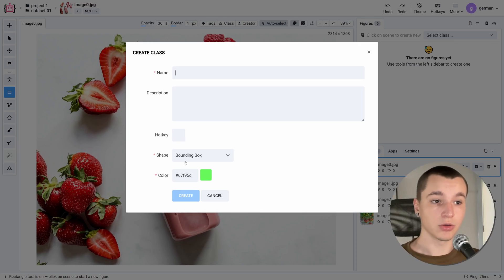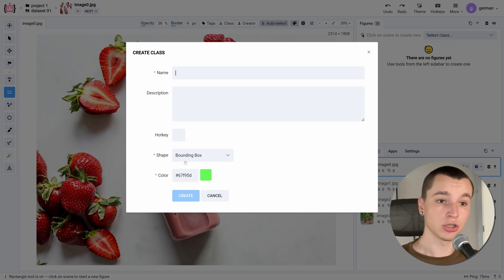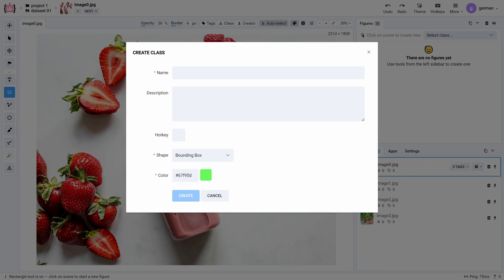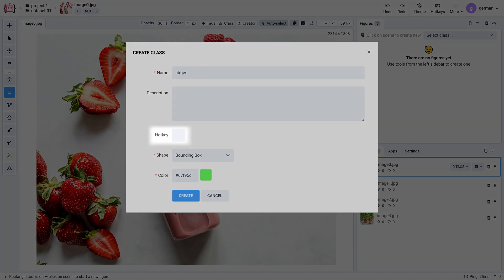Before labeling we are required to have an annotation class, so let's create one. While creating a class you can assign a hotkey to it.